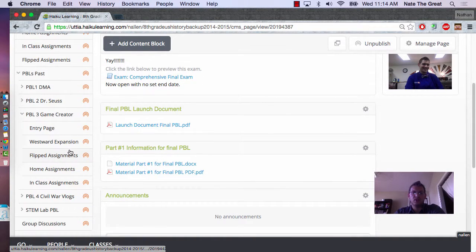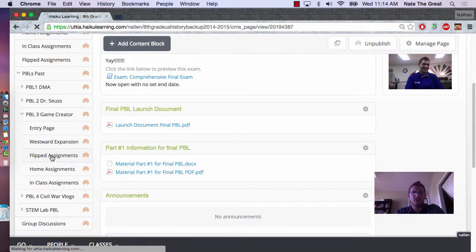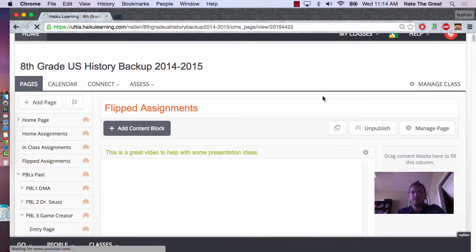This one, you have your entry page, westward expansion, a few things that we used in the class. But, I'm going to go to their Flipped Assignments so you can see what the material looks like that a student sees when they're at home.